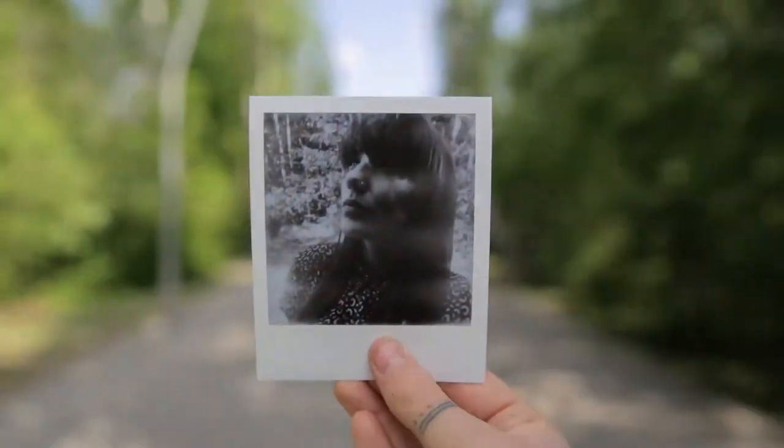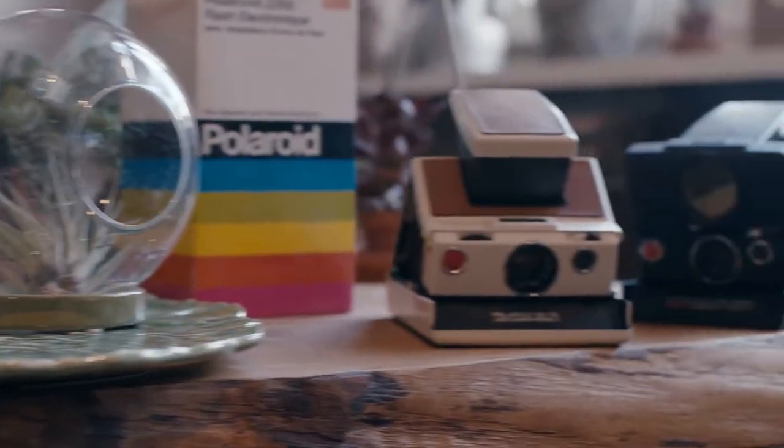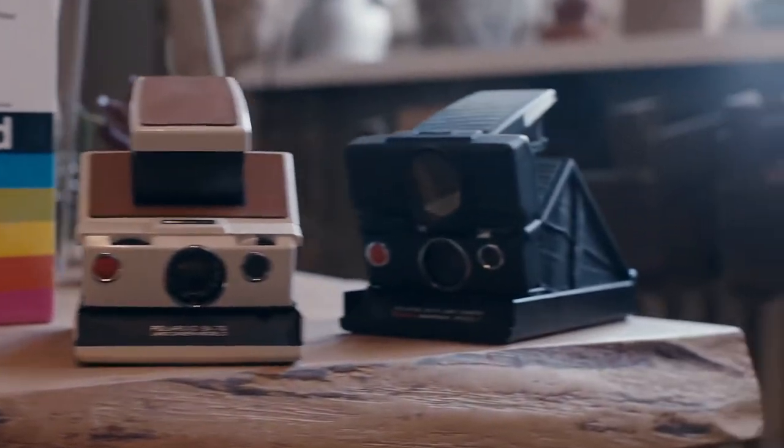The thing is, there hasn't been a camera system developed for this format of film for over 20 years. So that's what really motivated us to create a future for this with the i1.